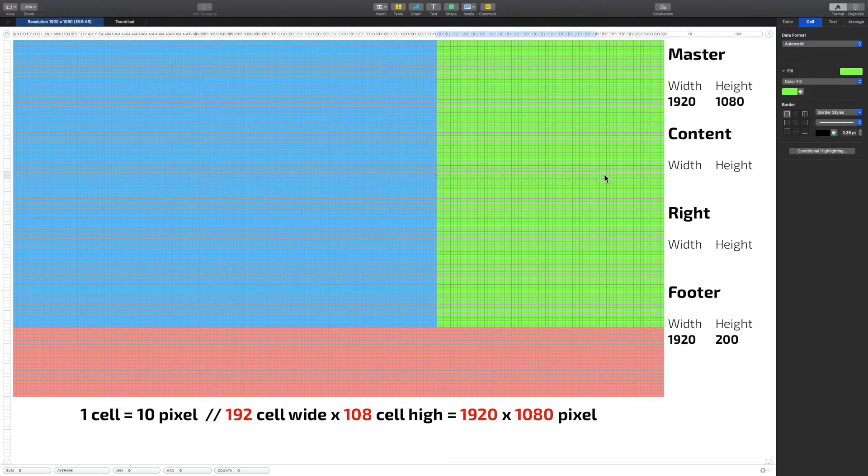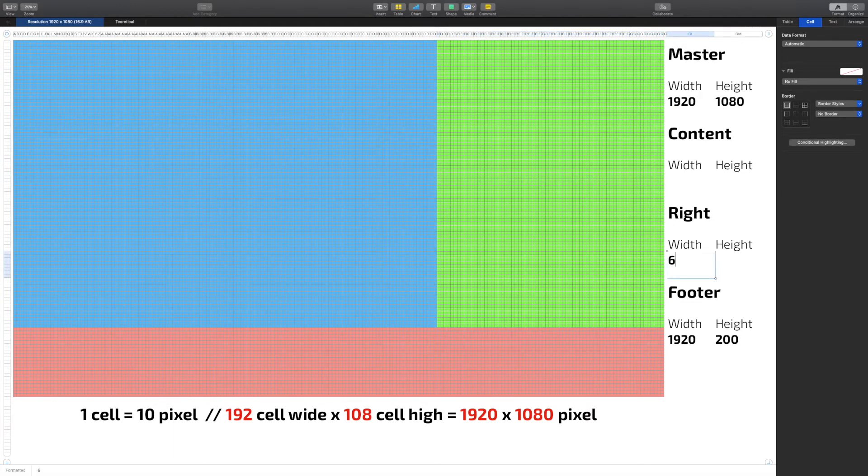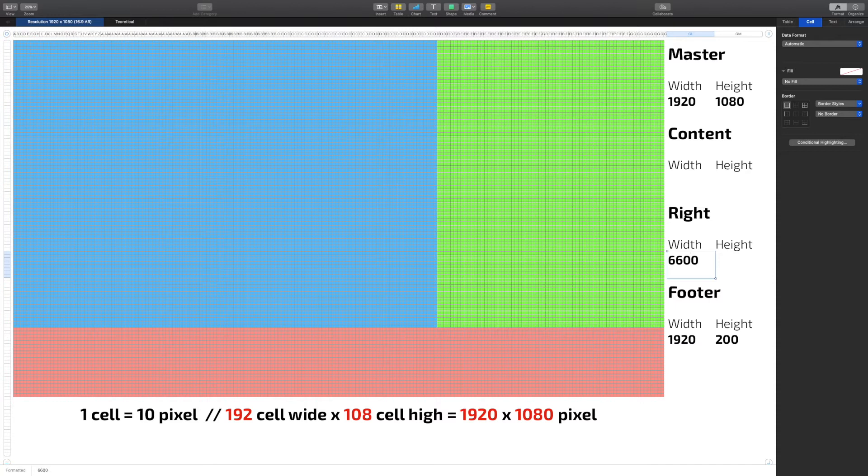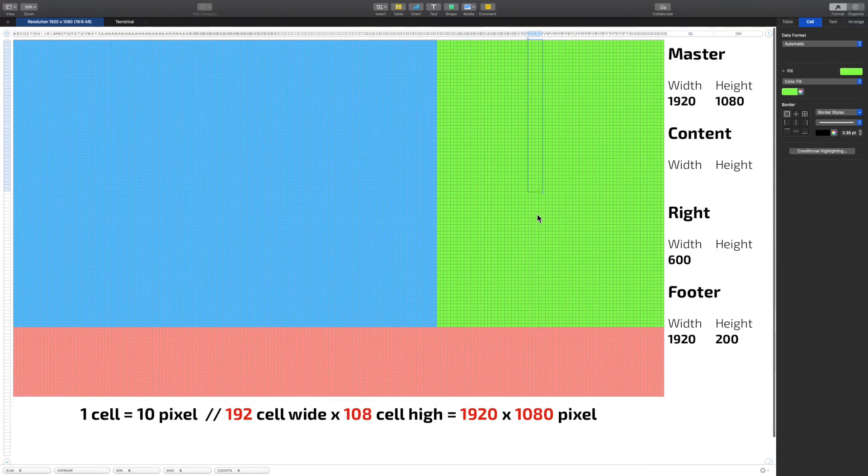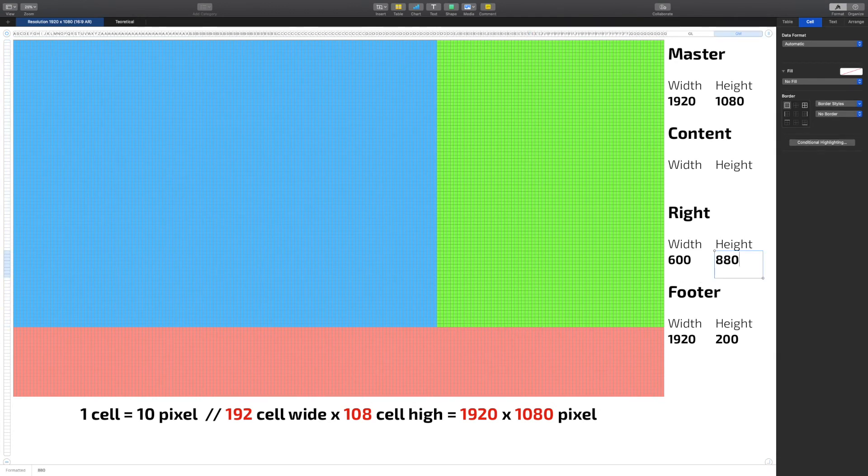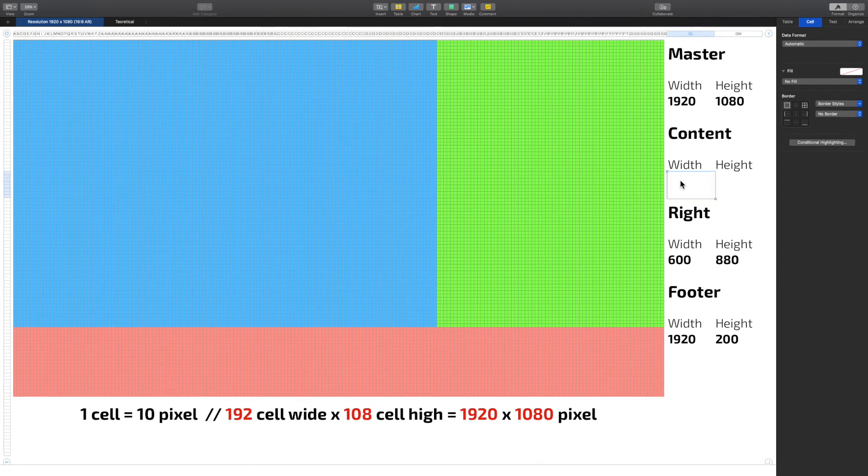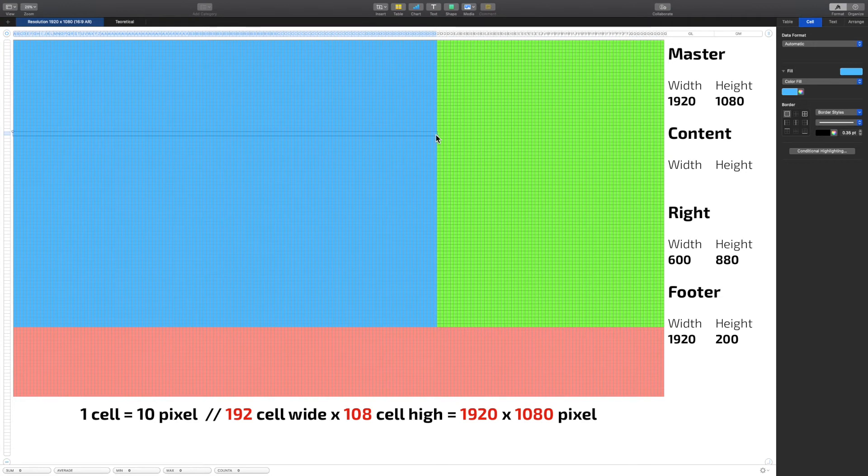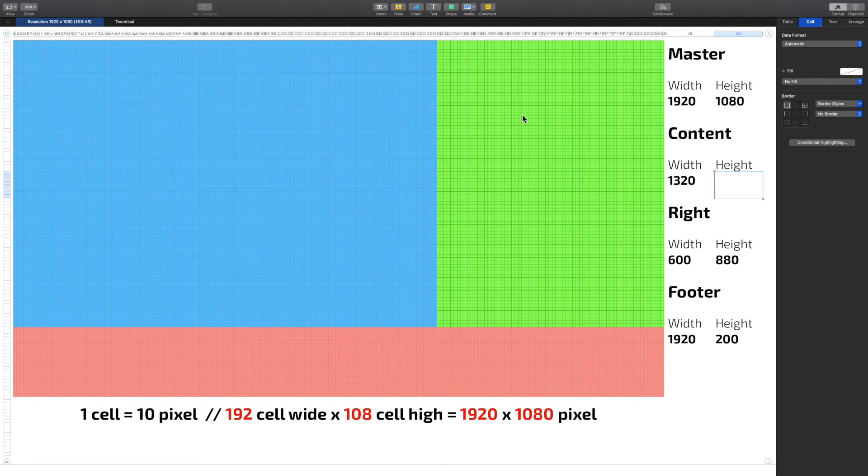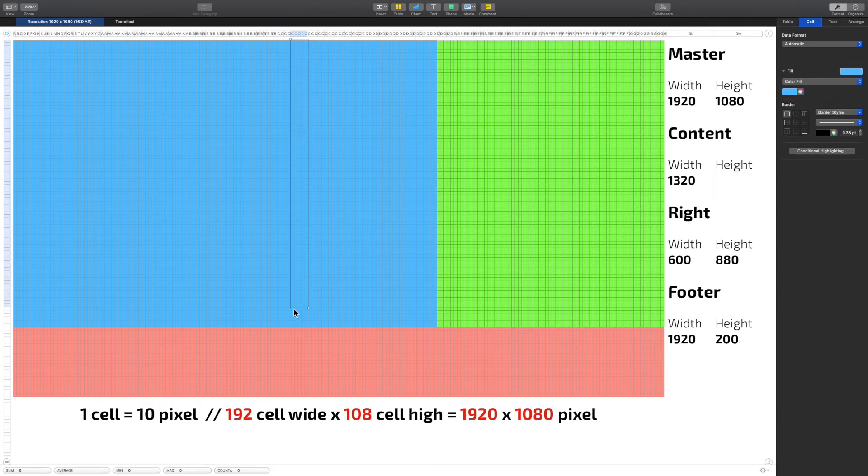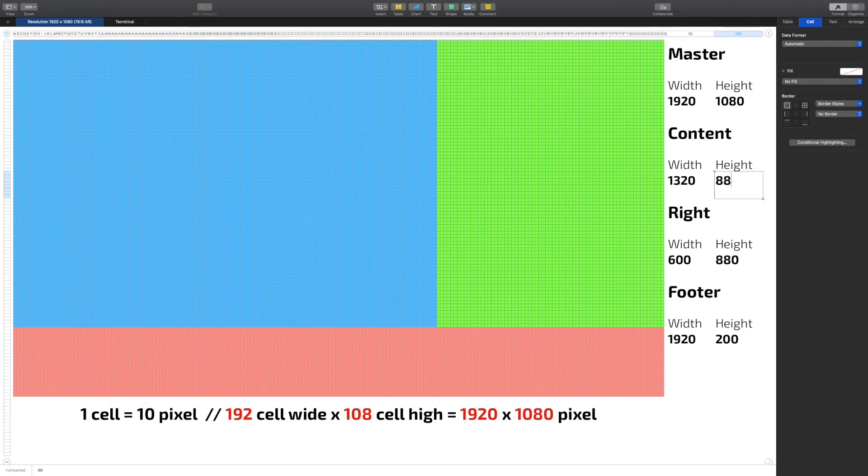The width is 60, that's 600. My height is 88, that's 880. My content is 132, that's 1320, and my height, well, 88, that's 880.